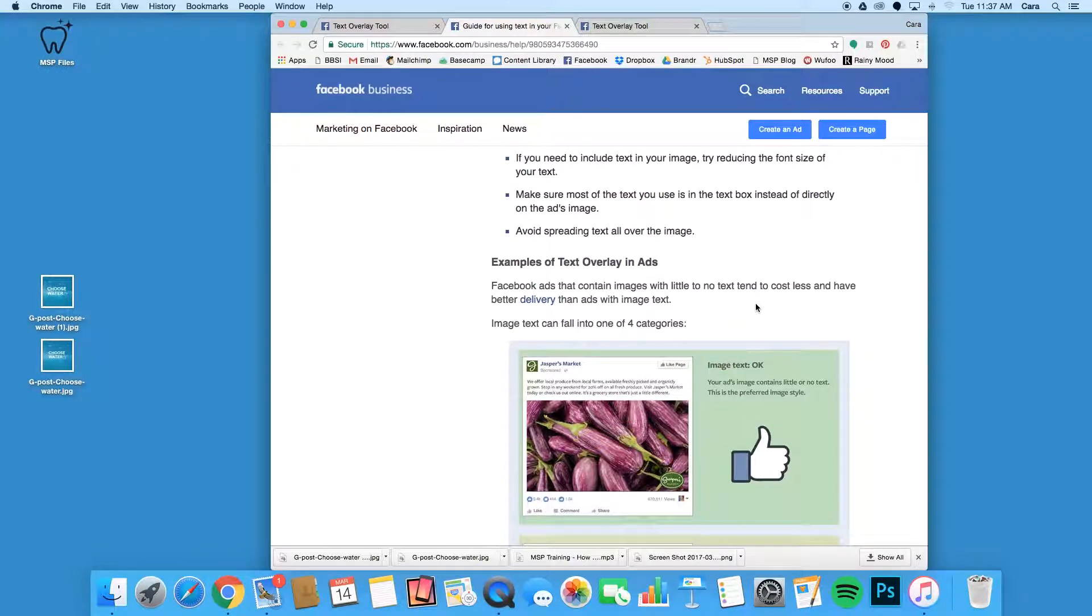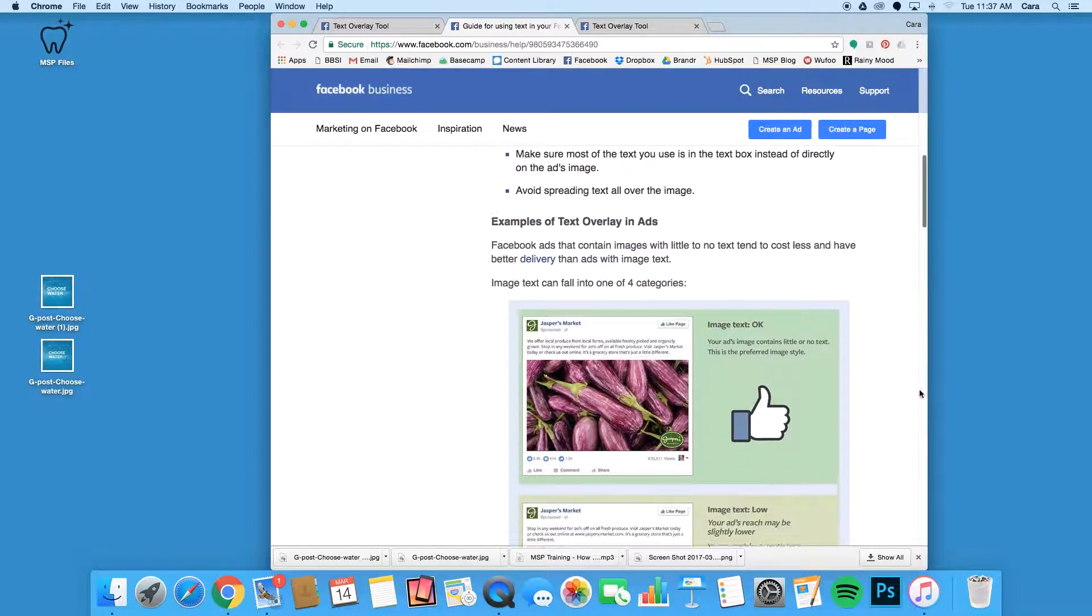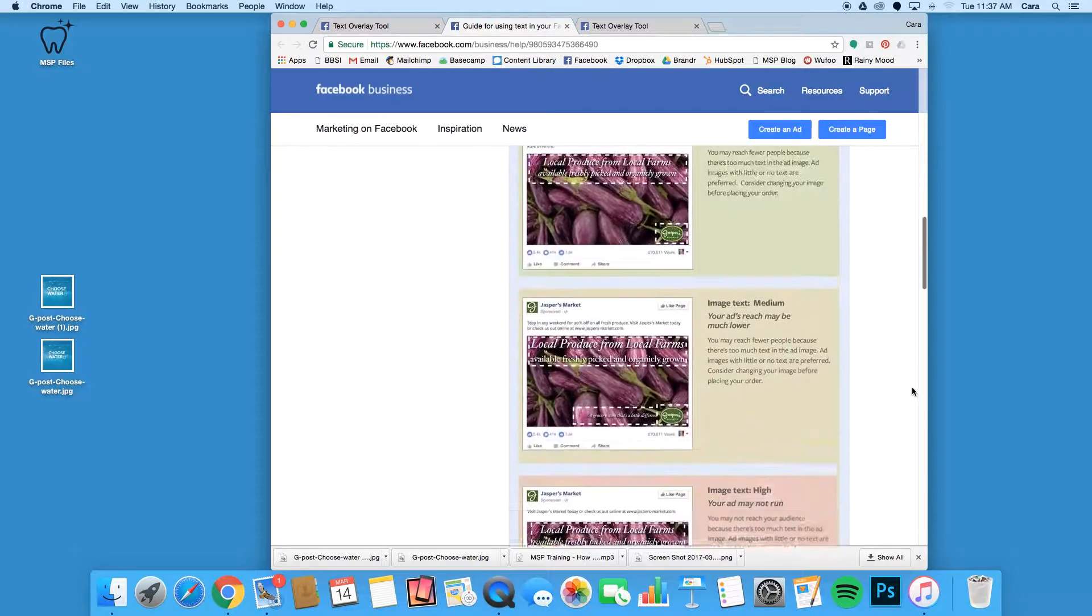To check this, Facebook places posts into one of four categories, depending on how text-heavy the image is. These categories are okay, low, medium, and high.